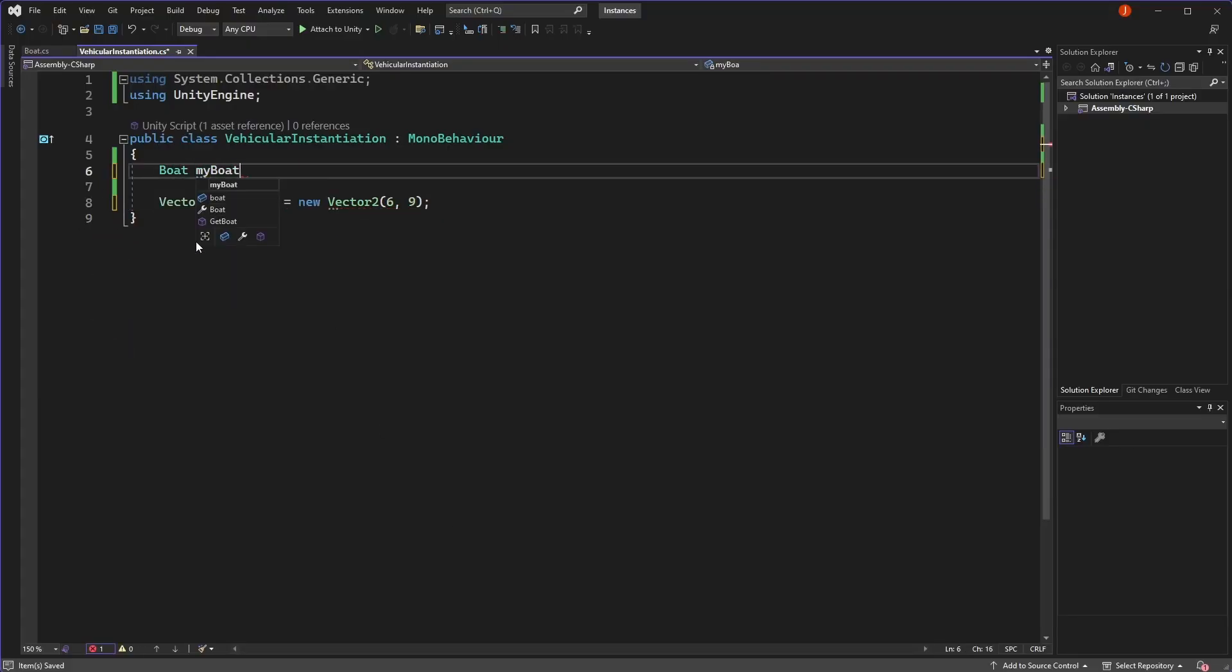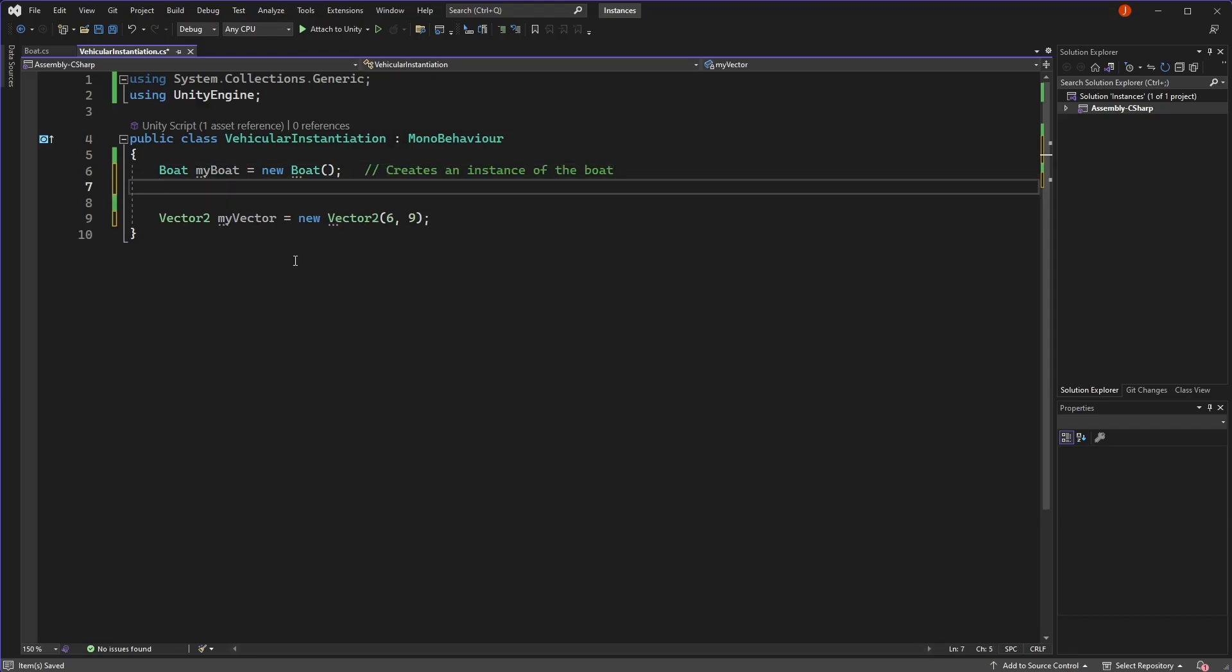So whenever you see the new keyword being used, it's usually because a variable is being created of a reference type, which needs to be initialised so we don't get a null reference when trying to access this variable.